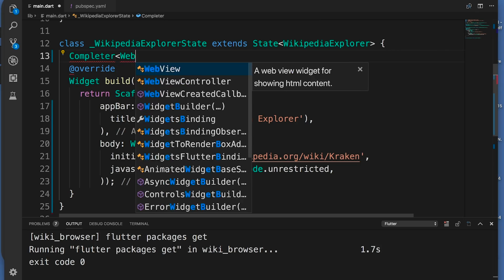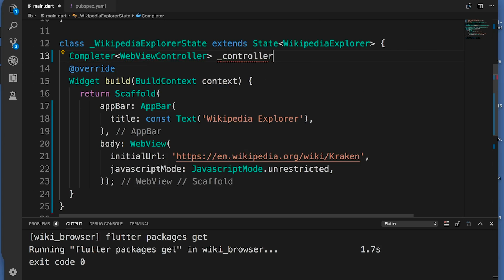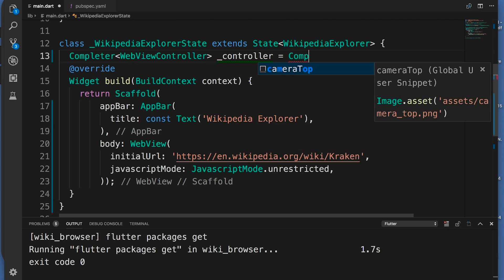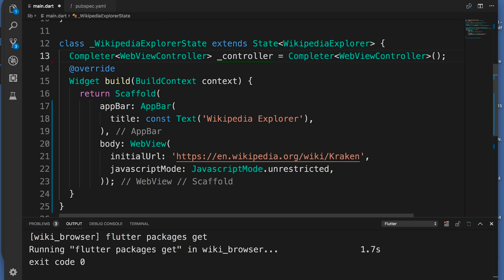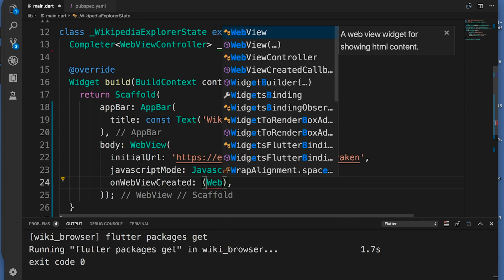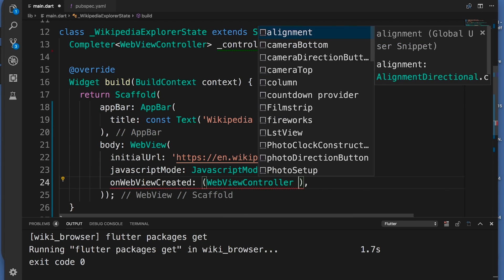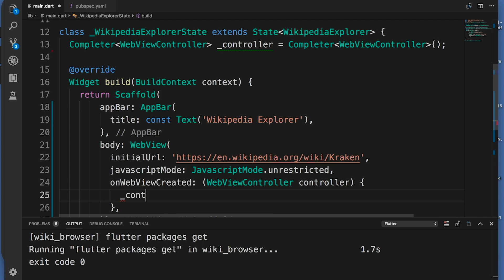To implement this, we want to use a completer and a future builder. In the class, I declare a completer instance variable, which is like setting a placeholder for the WebView controller. Then, in the callback, we tell our program that the WebView has been built, and we now have a working WebView controller.